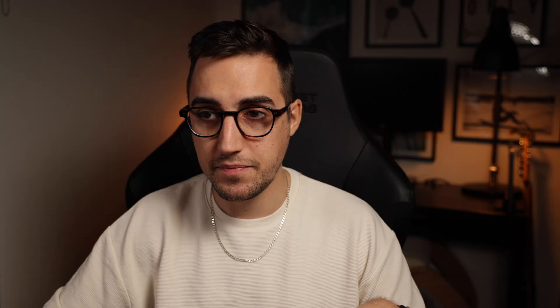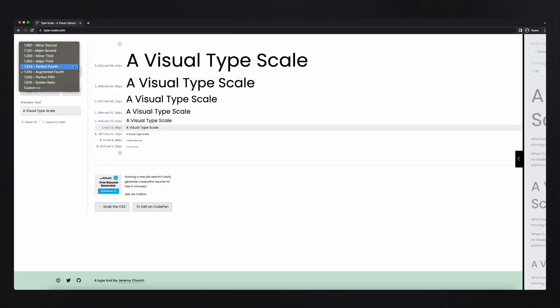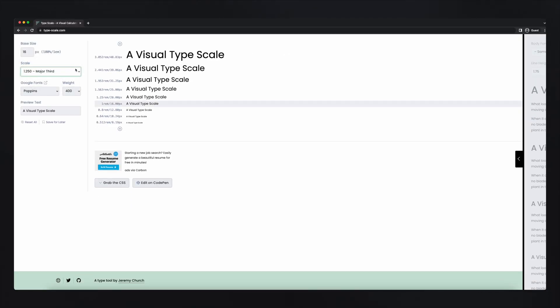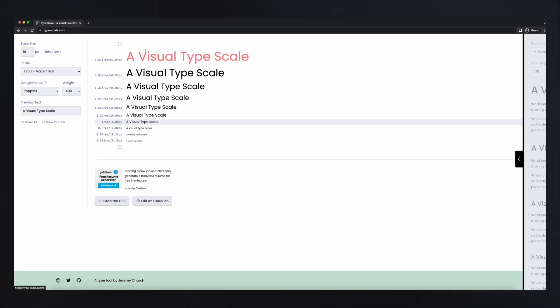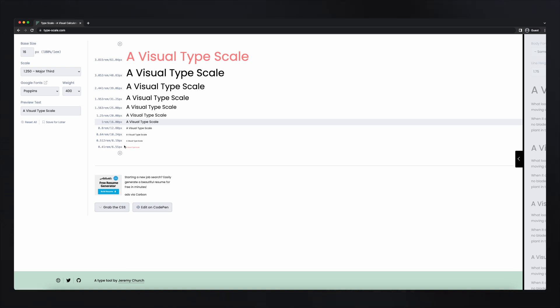Those are the two main scales I personally use to create something more abstract. So for our example, let's go back to major third. Once we have our scale generated, the only thing we need to do is transfer it to Figma. This one will be our body, this will be our H6, H5, H4, H3, H2. If we need an extra one, we can click the plus button and add an extra heading.